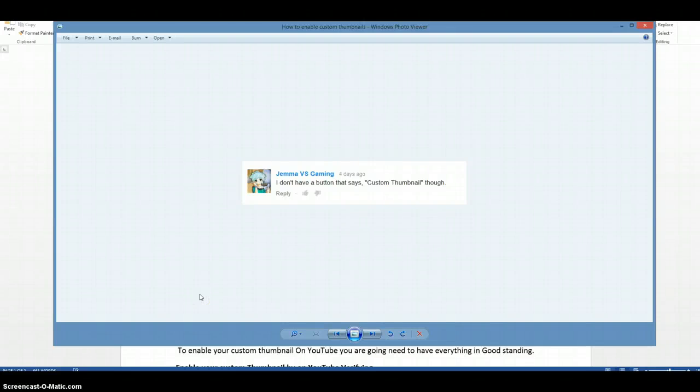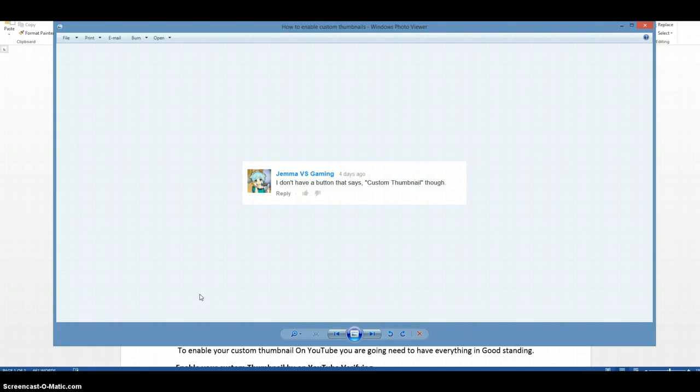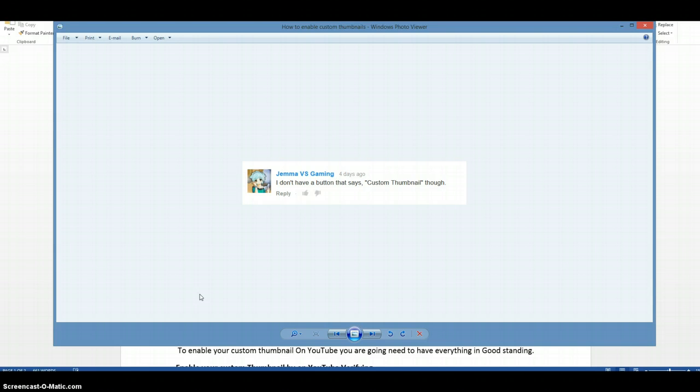Hi, what's up everyone. Today I had a question from Gemma vs Gaming: 'I don't have a button that says custom thumbnail.' I recently did a video on how to make custom thumbnails on YouTube, but I didn't realize some people don't have this step enabled. So today, I'm going to show you how to enable your custom thumbnails on YouTube.